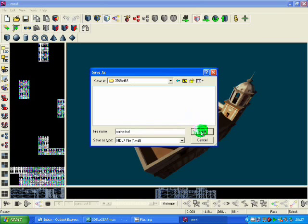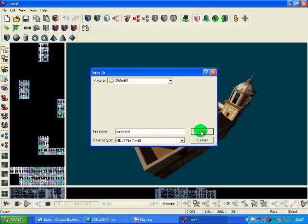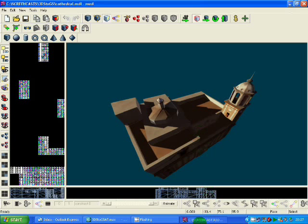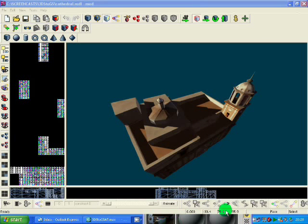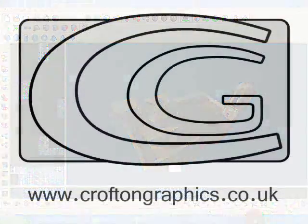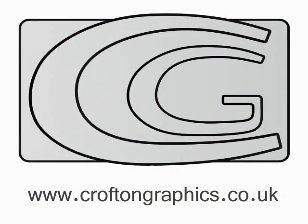And there's your MDL. Then if you want to import it into WED, you just open it up in WED. I'll show you that later.